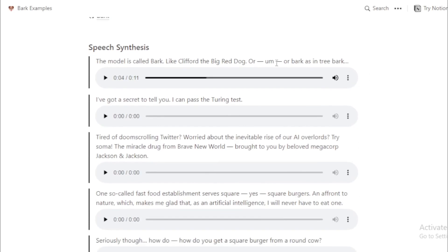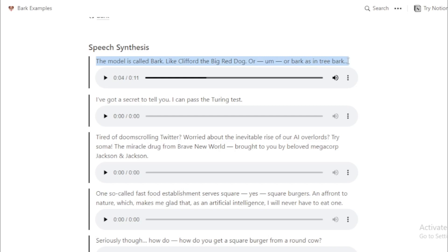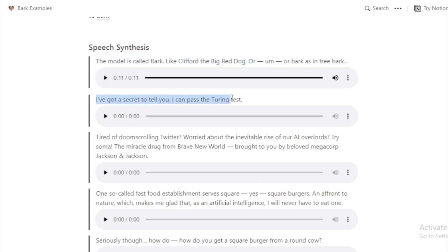Speech synthesis example. The model is called Bark — like Clifford the Big Red Dog, or Bark as in tree bark. Next audio example: 'I've got a secret to tell you. I can pass the Turing test.'